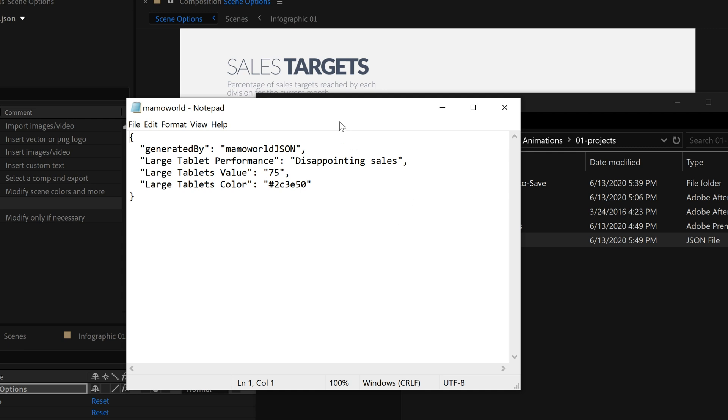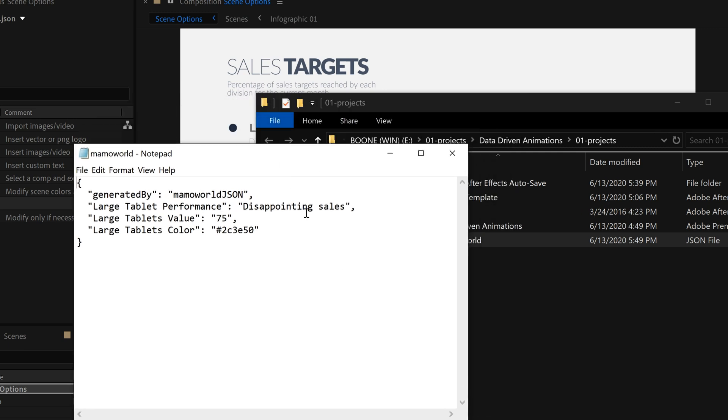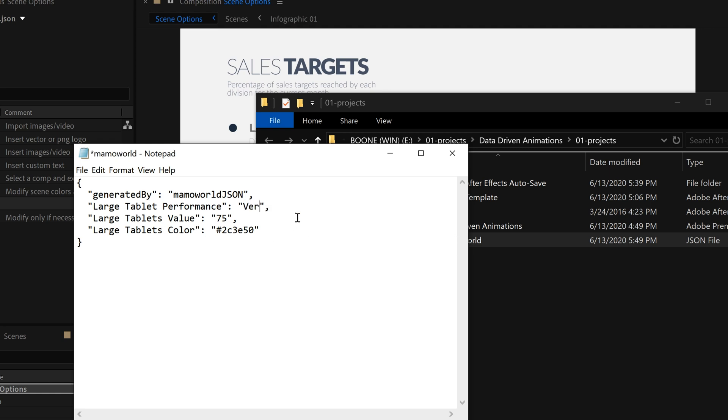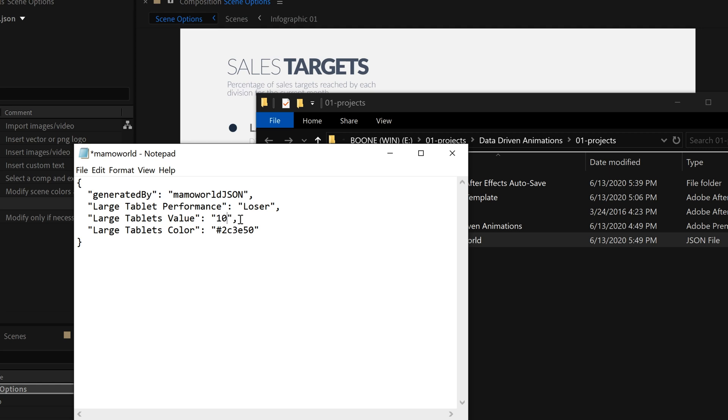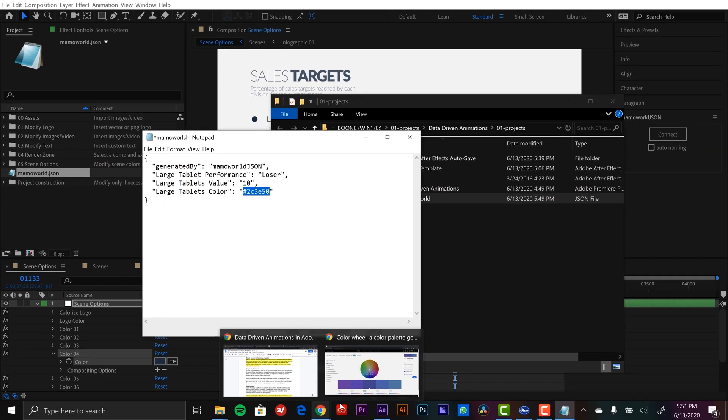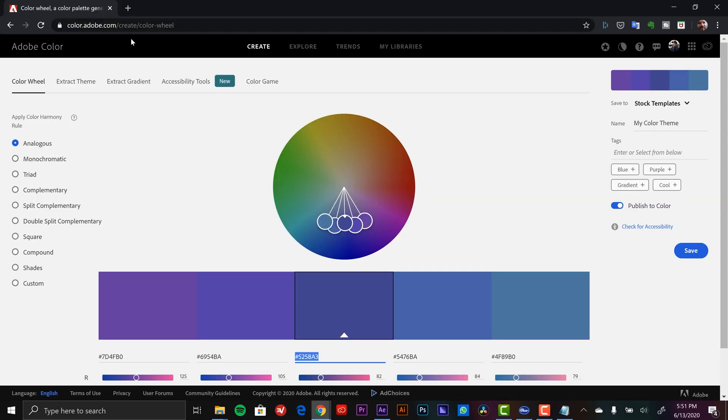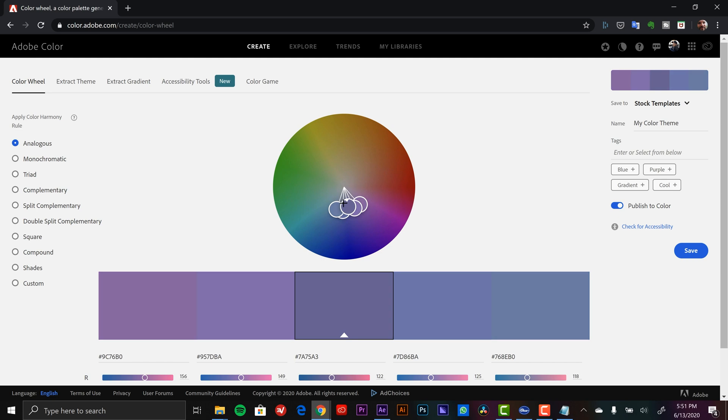Now let me show you how we can modify this. It's really as simple as selecting what's in here. And let's say they had a very bad job for this month—let's just say loser. So then we bring the value way down, let's say it's like 10. And for color we have the hex code here, and I actually have Adobe Color set up here. And this is going to allow us to take some of these values.